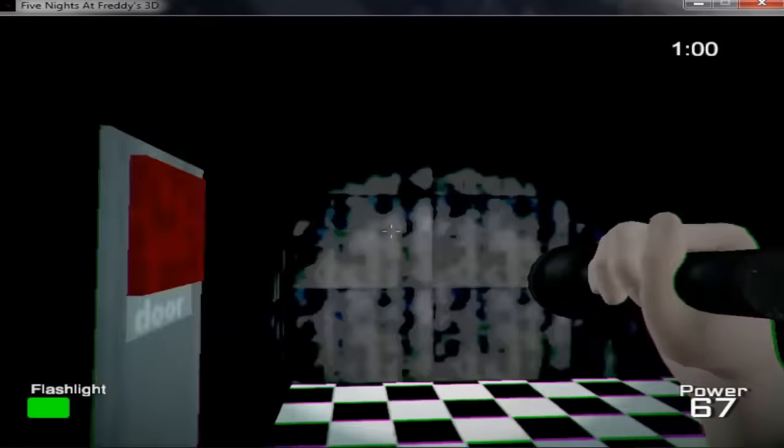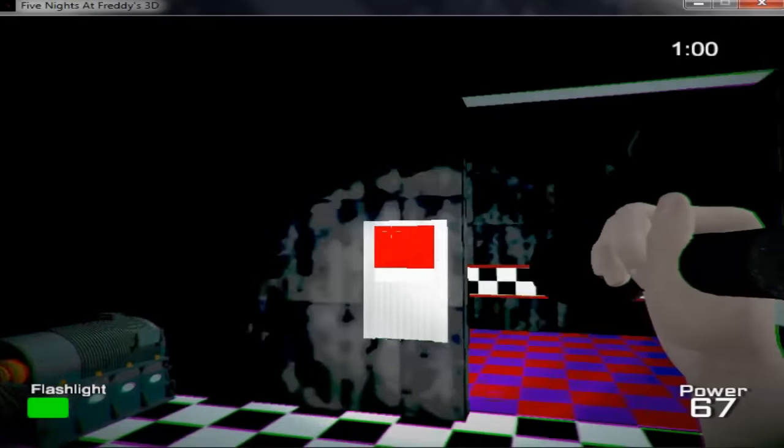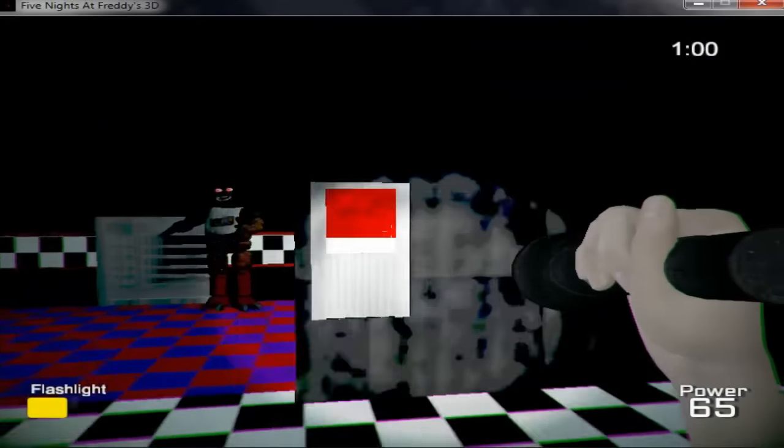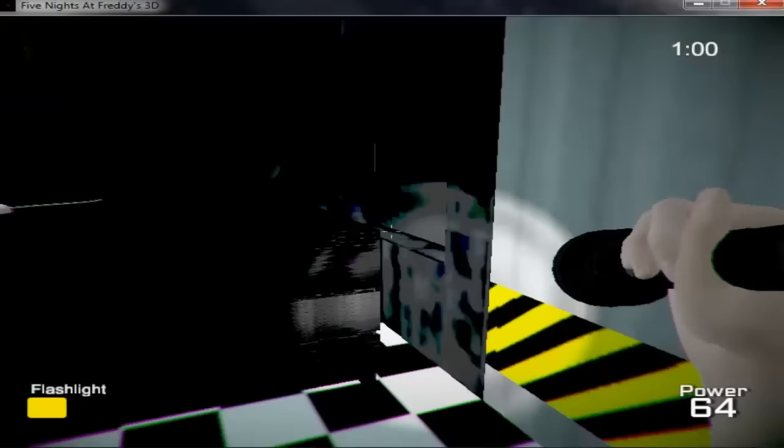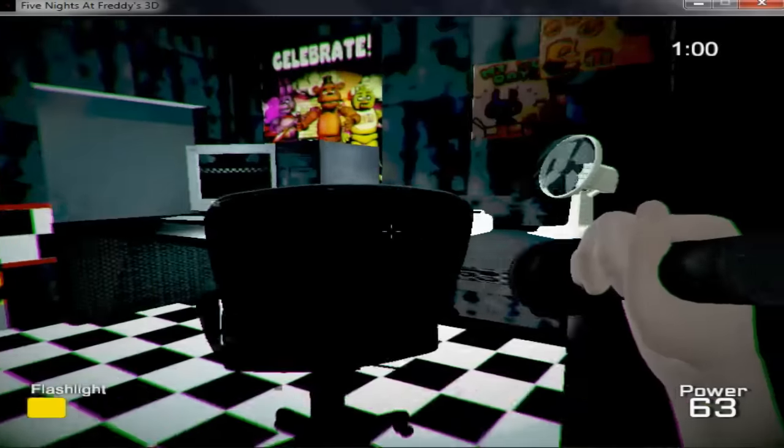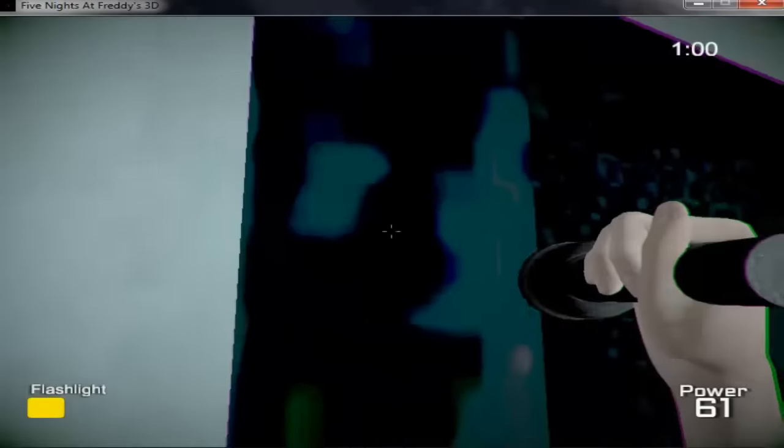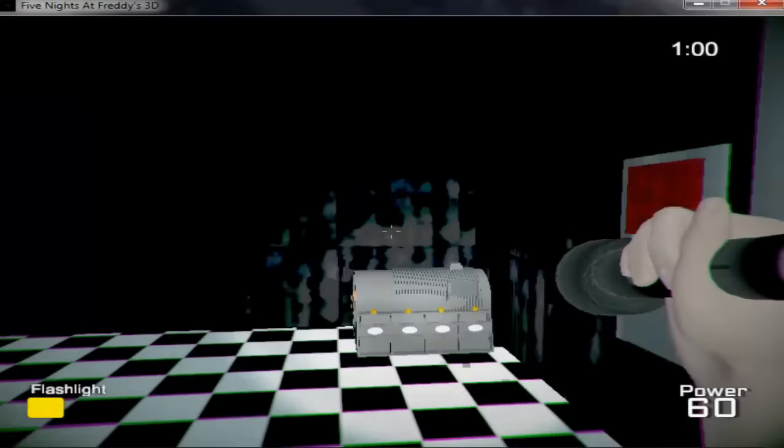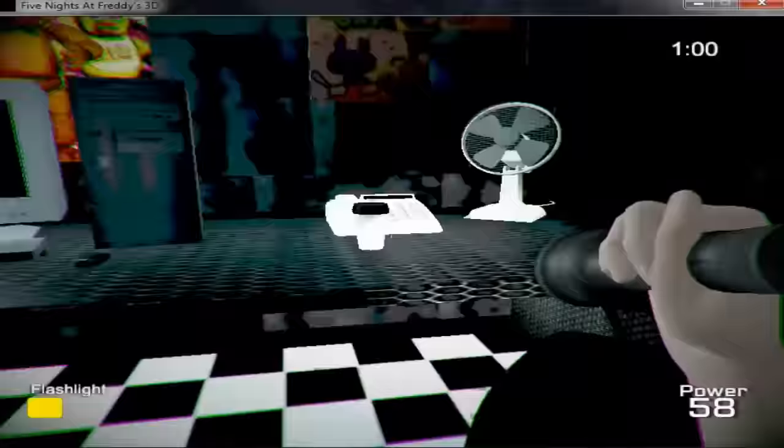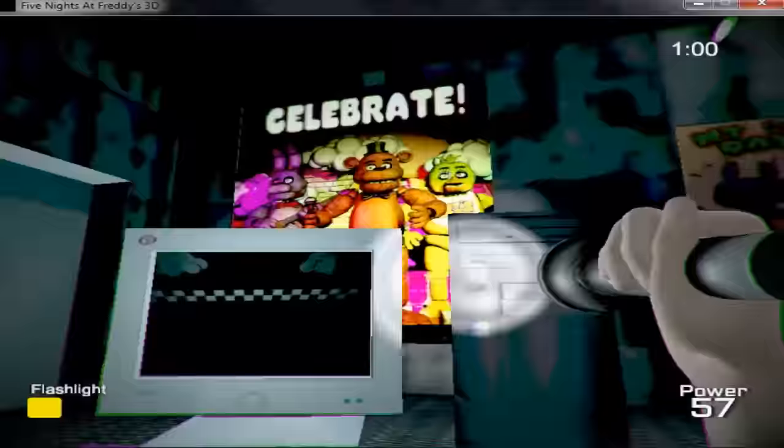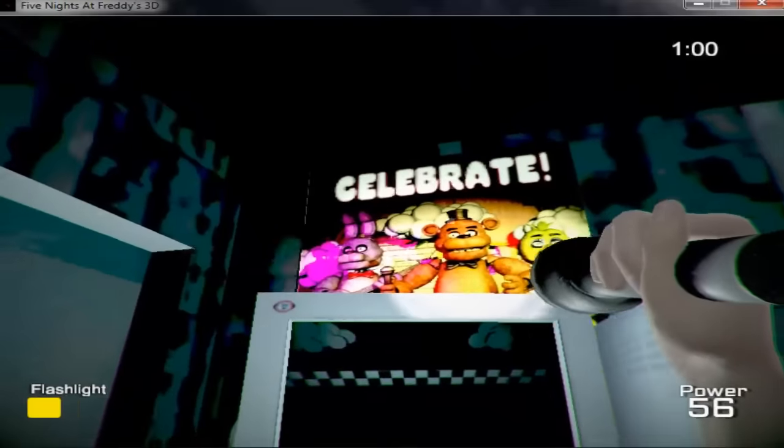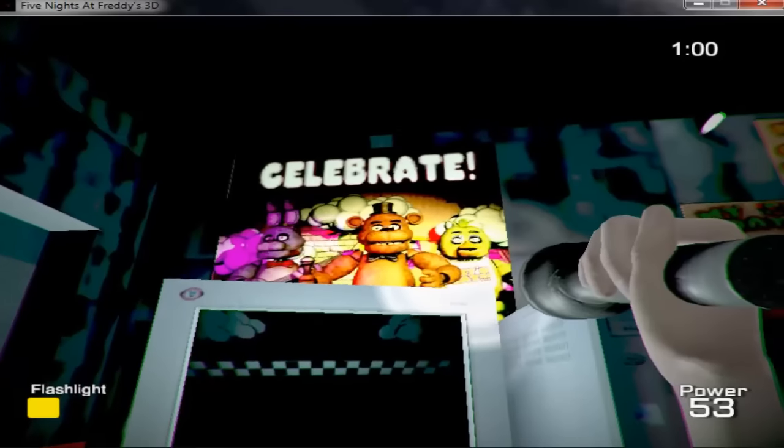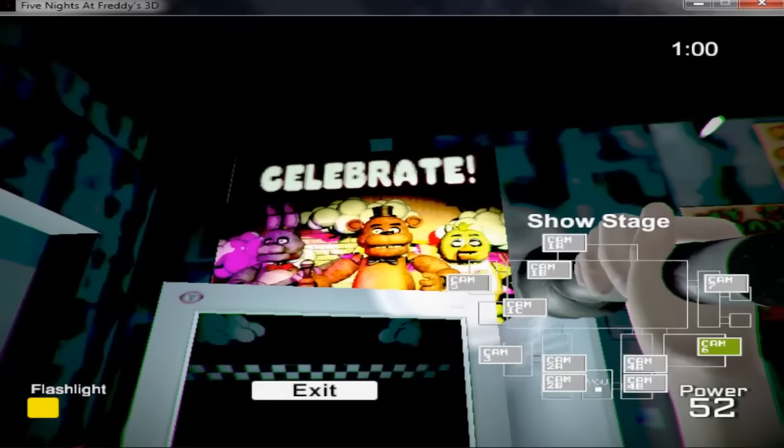Fazbear Entertainment is not responsible for damage to property or person. Upon discovering that damage or death has occurred, a missing person report will be filed within 90 days, or as soon as property and premises have been thoroughly cleaned and bleached, and the carpets have been replaced. Blah, blah, blah.